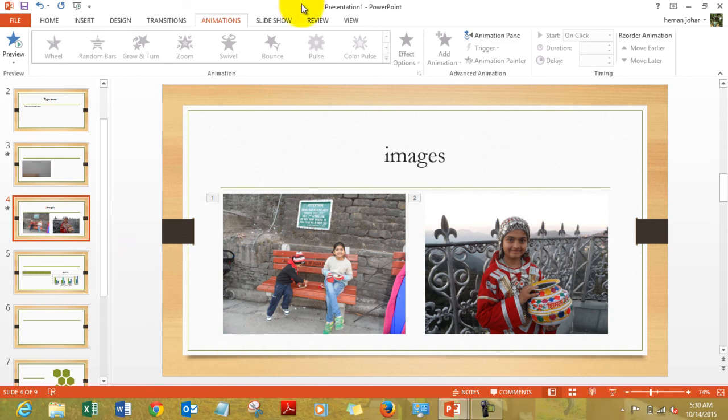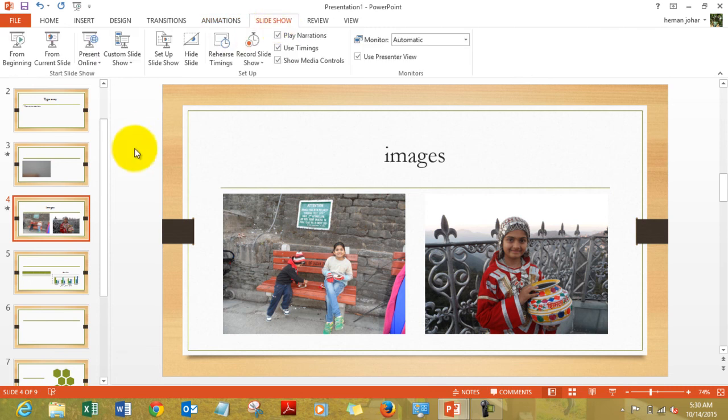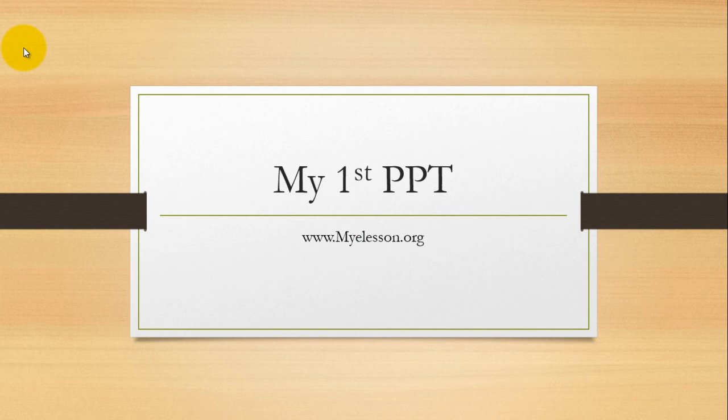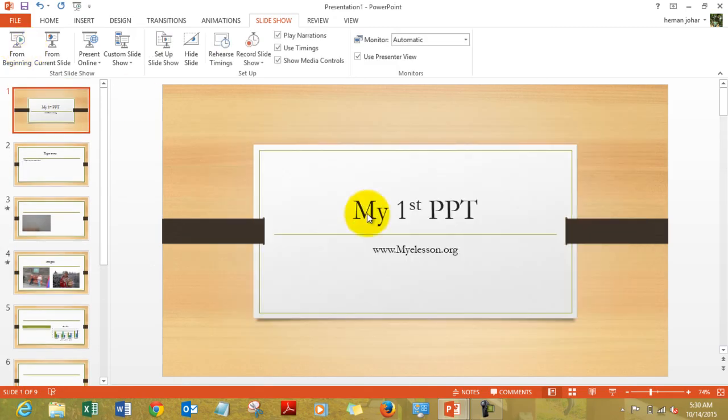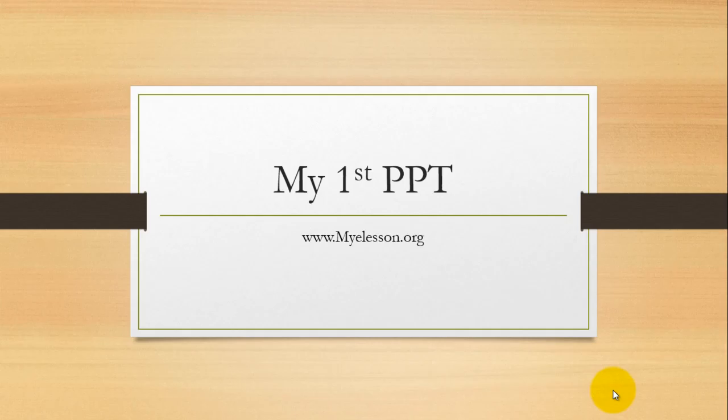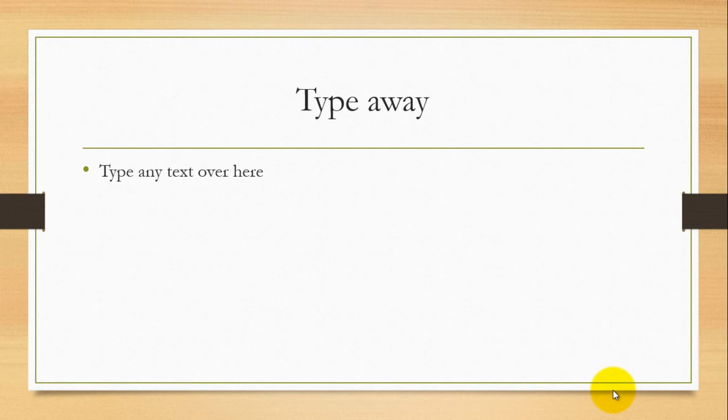Then you can go to the slide show mode where you can actually start your slide show from beginning. Now this is how your presentation starts. You can also press F5 like I did or you can press this button, this icon. Pressing F5 the presentation starts.